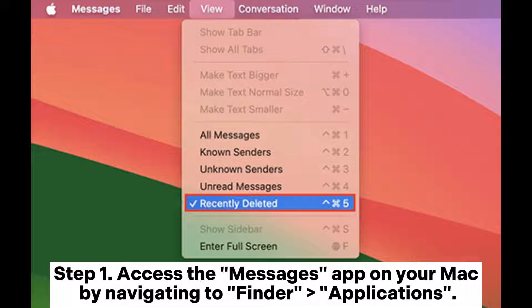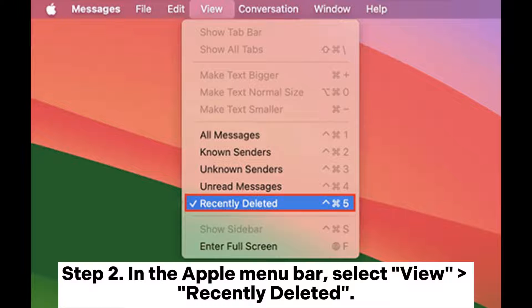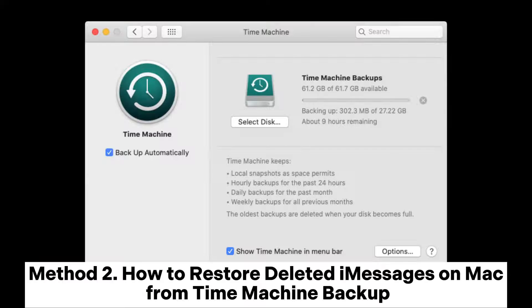Step 1: Access the Messages app on your Mac by navigating to Finder > Applications. Step 2: In the Apple menu bar, select View > Recently Deleted. Step 3: Locate the desired message in the left sidebar, then click Recover. Confirm the action by clicking Recover Message.